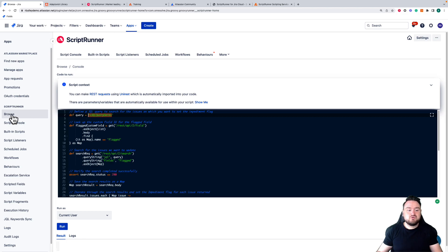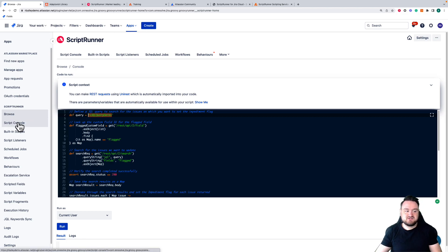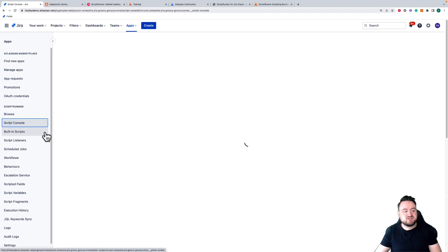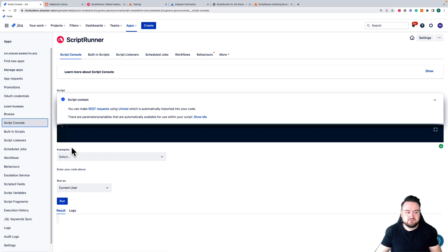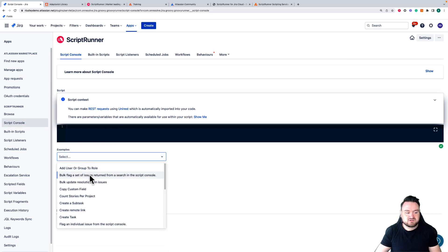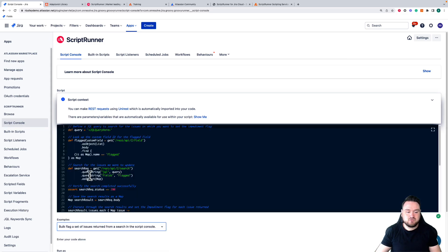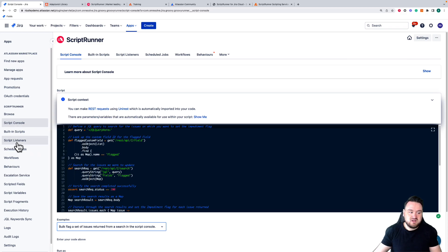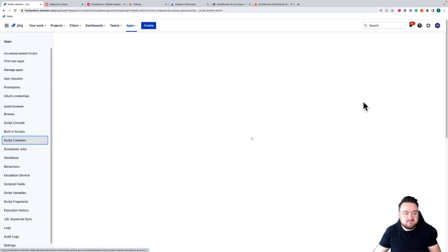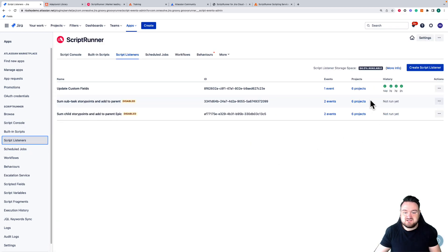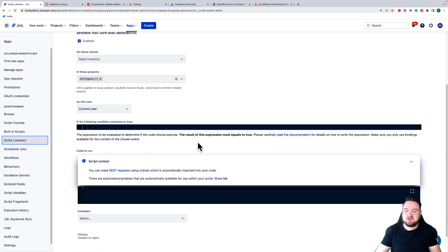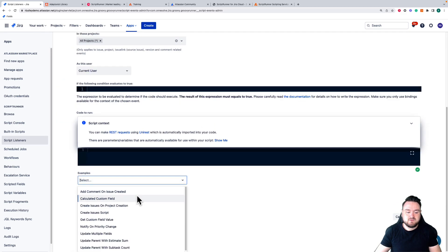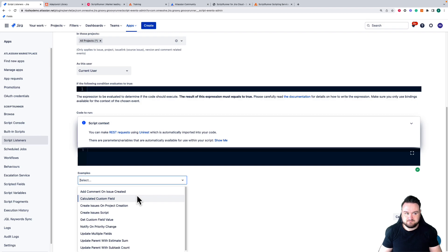There are also examples in each of the features. For example, if I go to a script console I have the examples box here and I can select an example and it will pre-populate that box with the code. Same thing if I go to listeners. If I go and pick a listener and go to create, we have an examples box here with code built in.